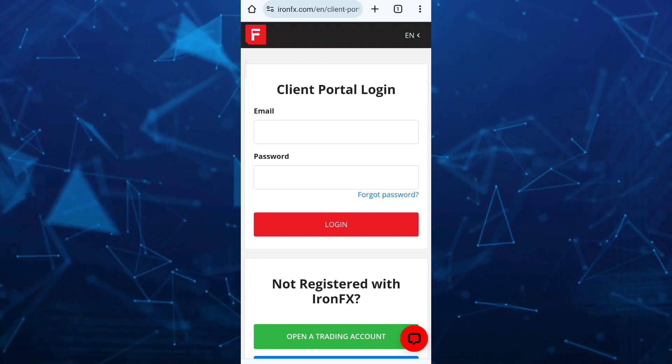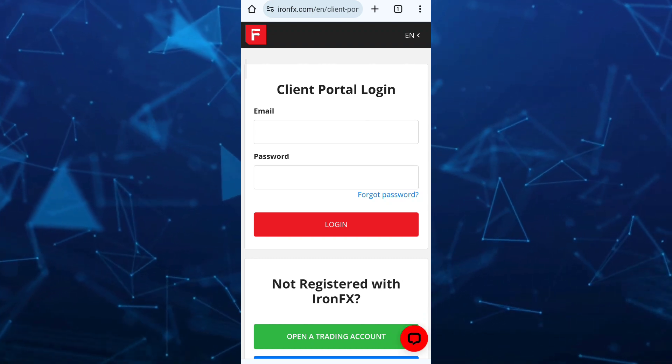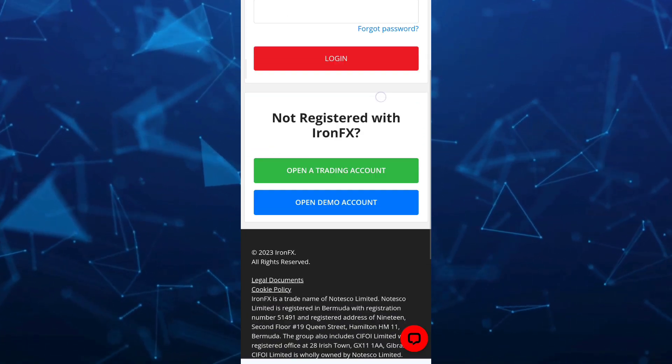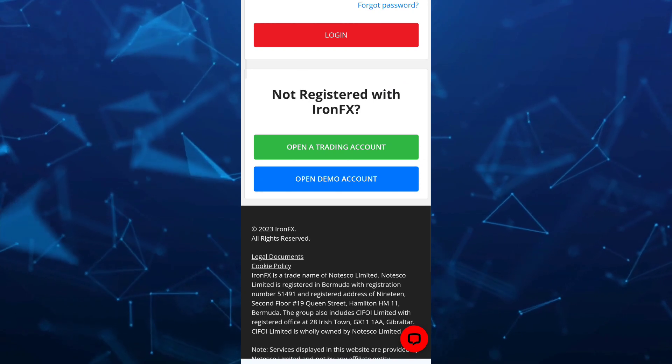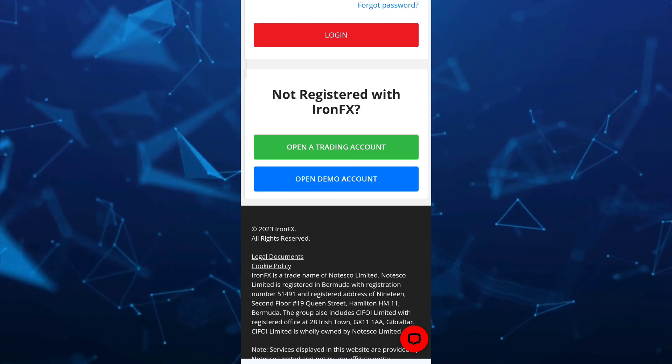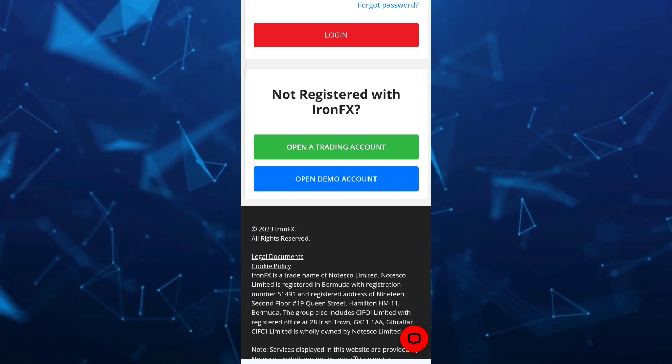If you are not registered with ironfx, you just need to tap on this open a trading account.